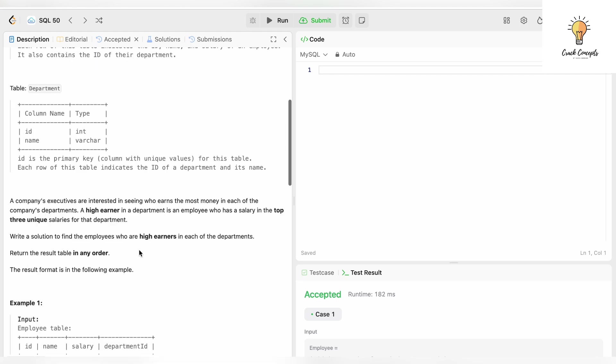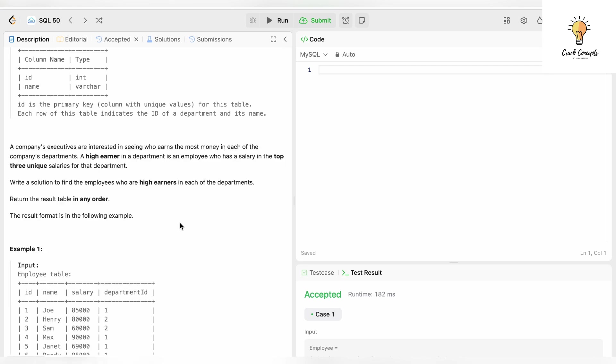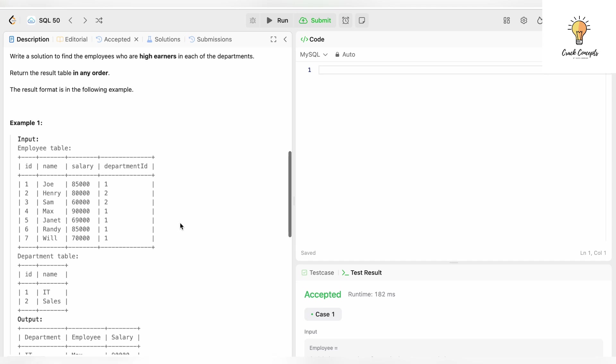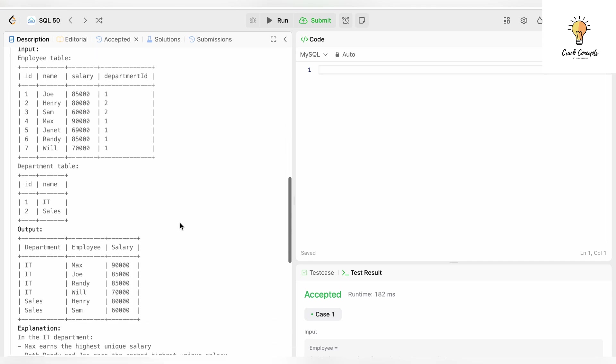A company's executives are interested in seeing who earns the most money in each of the company's departments. A high earner in a department is an employee who has a salary in the top three unique salaries for that department. So you have to find employees that are in the top three when it comes to highest salaries. Write a solution to find the employees who are high earners in each of the departments — return the result table in any order.